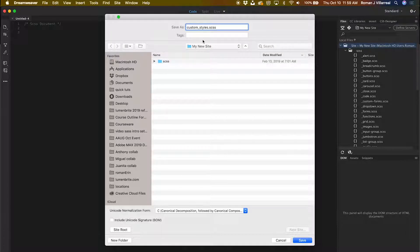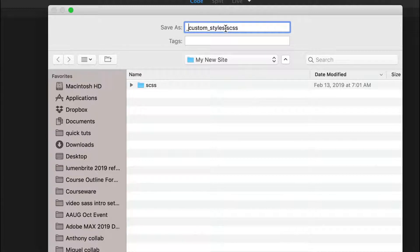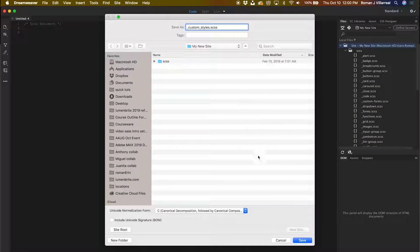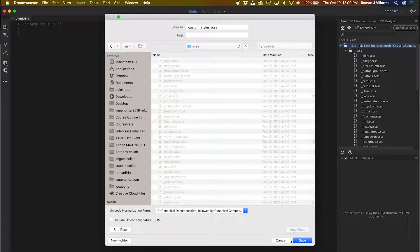One thing that's important is that you go ahead and add an underscore in front of here, because you don't want this to compile into a folder as you'll see in a little while. This will live inside of this SCSS folder. Hit Save.